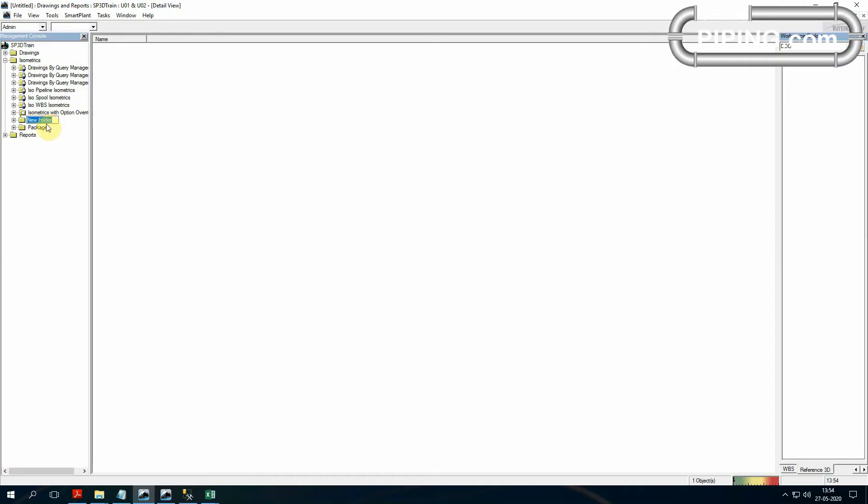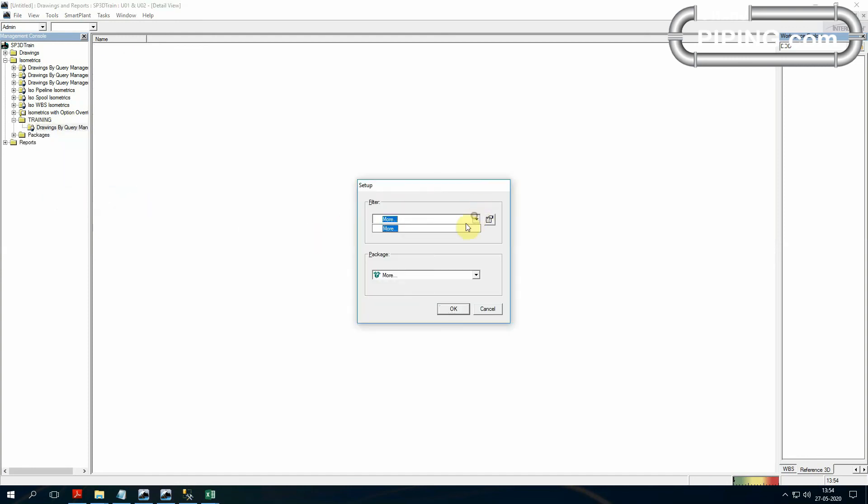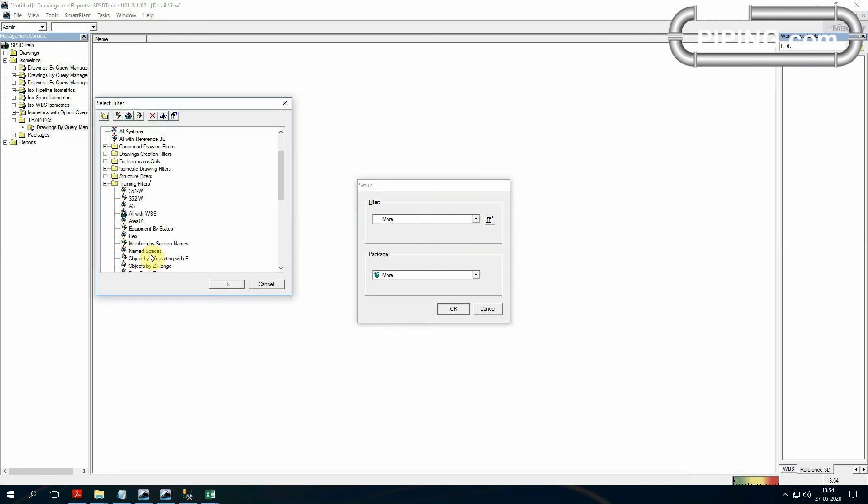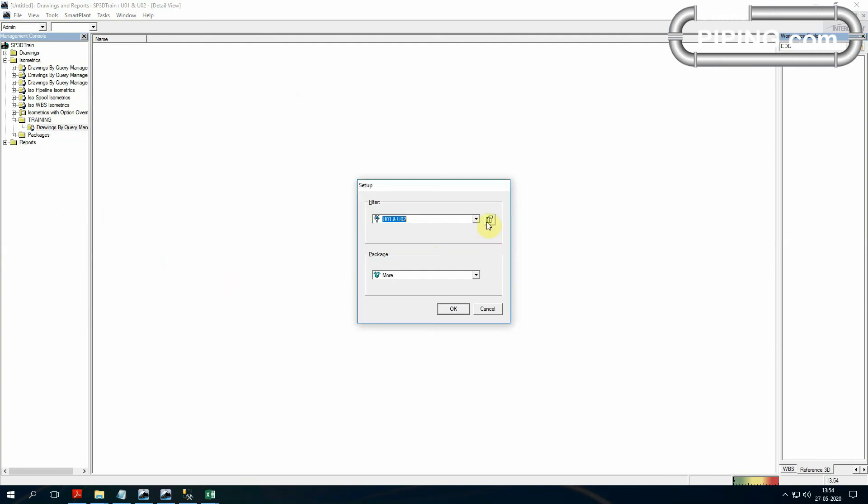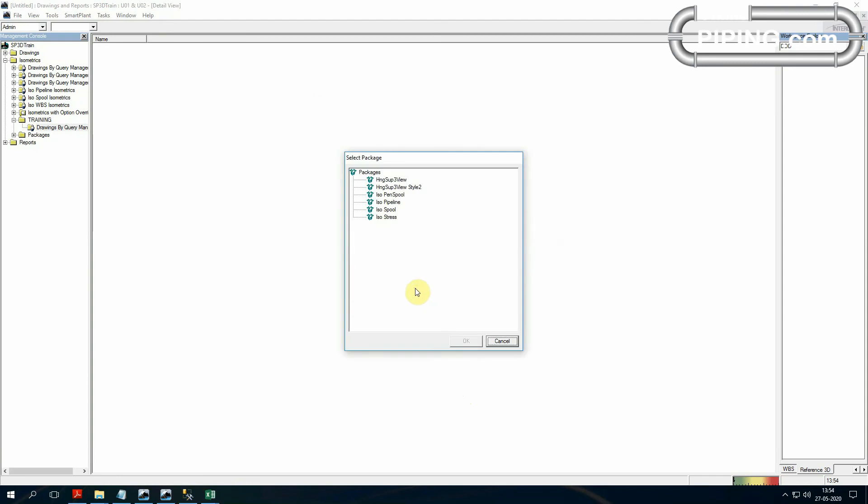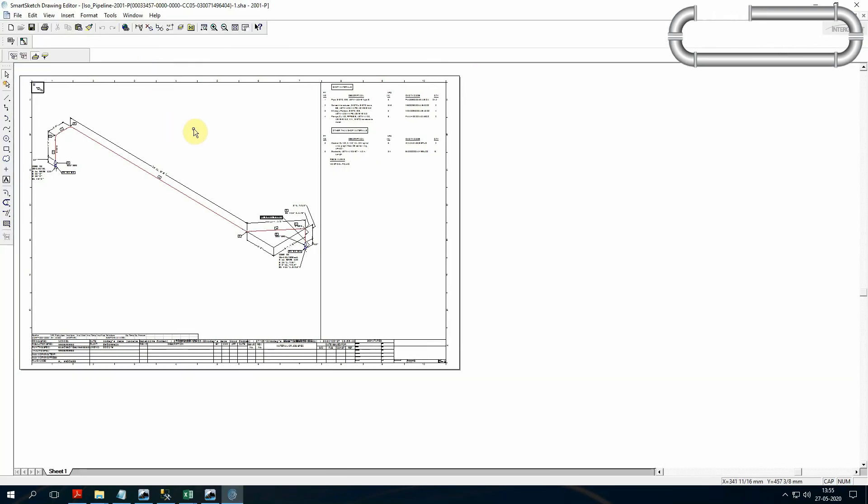Volume 9 SP3D Isometric Drawing. Before that, I open one isometric drawing. First, create one isometric drawing, Drawing by Query Manager. Right click, select setup. First select our filter, training filter U01 and U02. Next select anyone properties and select package. This package only we are going to create here. Admin creates a new package, which is already loaded package, because package based only line styles are fixed. Now I'm using Isoline package, give OK and right click, select Run Query, create drawing, update new and open your sheet.